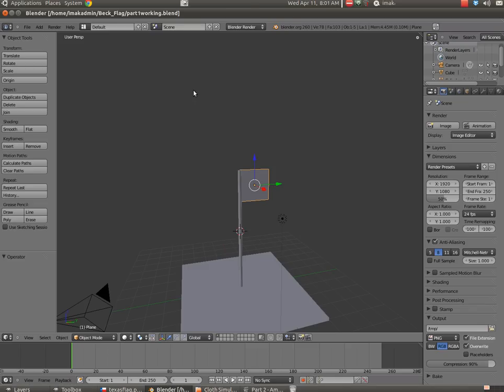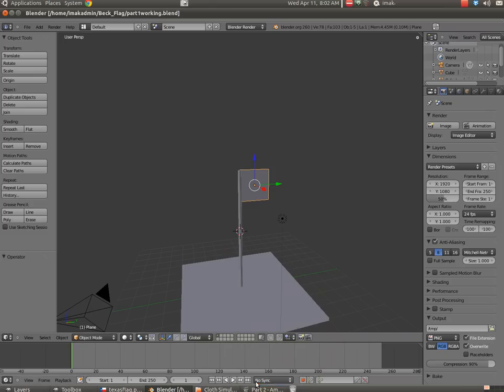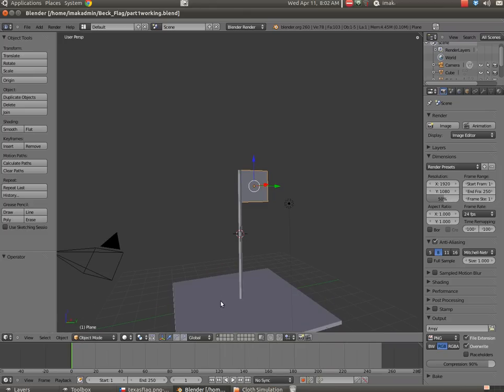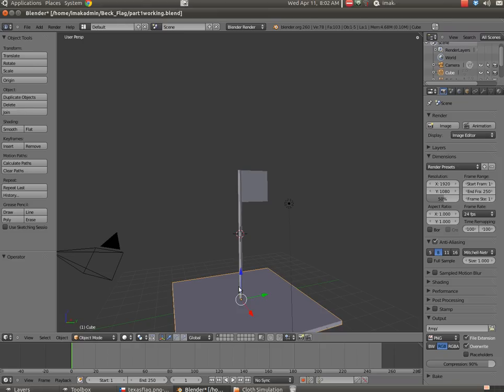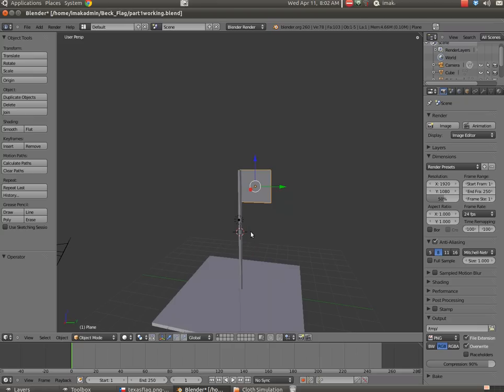Okay, welcome to part two in our tutorial on building the flag. What we have so far is a base, a flagpole, and a plane that will serve as our flag here.